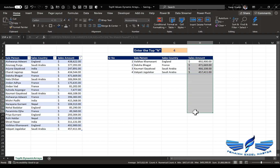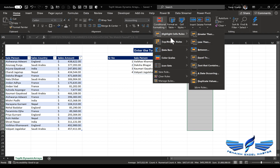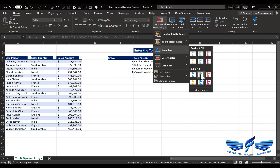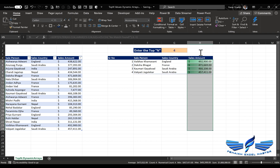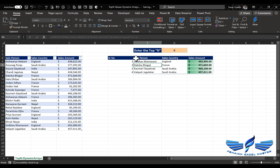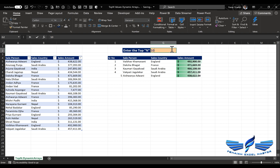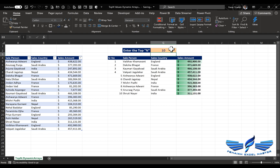Now let's add data bars. Select the sufficient range on the sales column, go to Data Bars, choose Gradient Fill, and make it a little bold. I'm just cleaning up the data so it looks nice. Testing again with 4 — 10 — and 7 — everything updates dynamically.